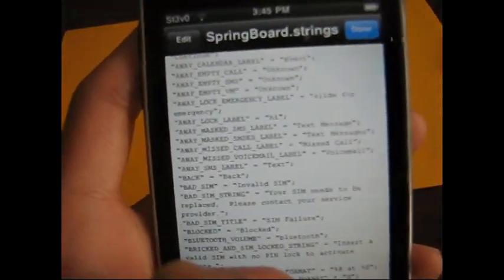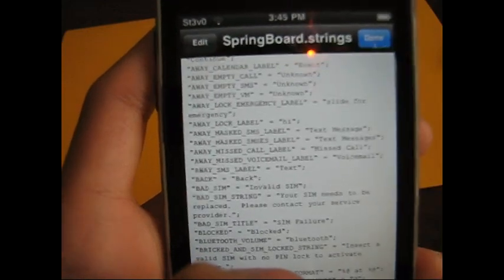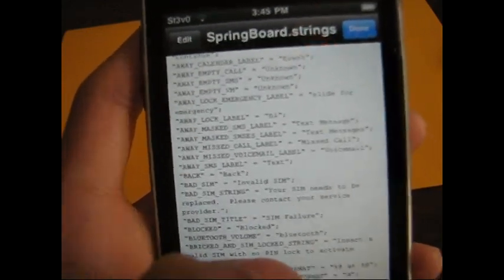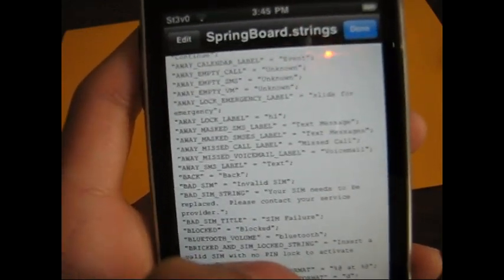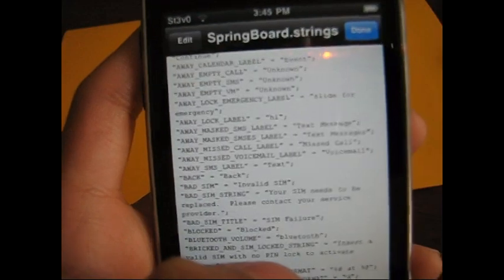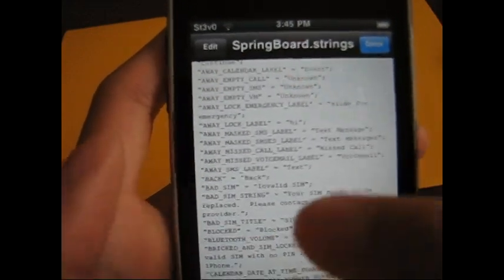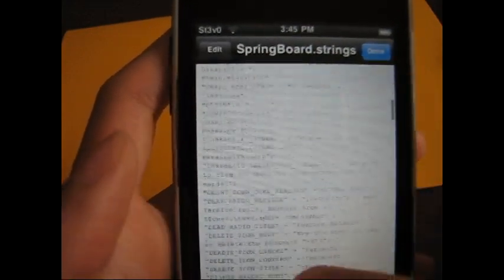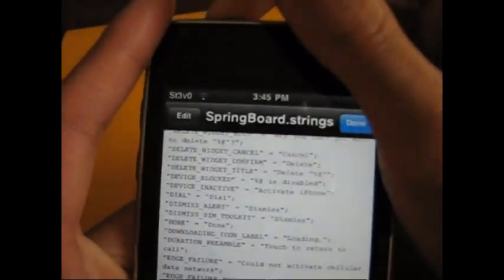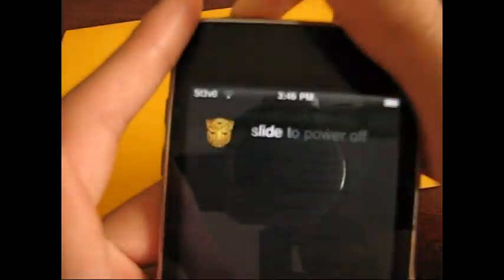Press done and then just respring. If you don't know how to do that, just turn your iPod touch or iPhone off and then turn it back on, and then it should be there. Now if you want to change the sleep button text - where it says 'slide to power off' - this is how you do it.